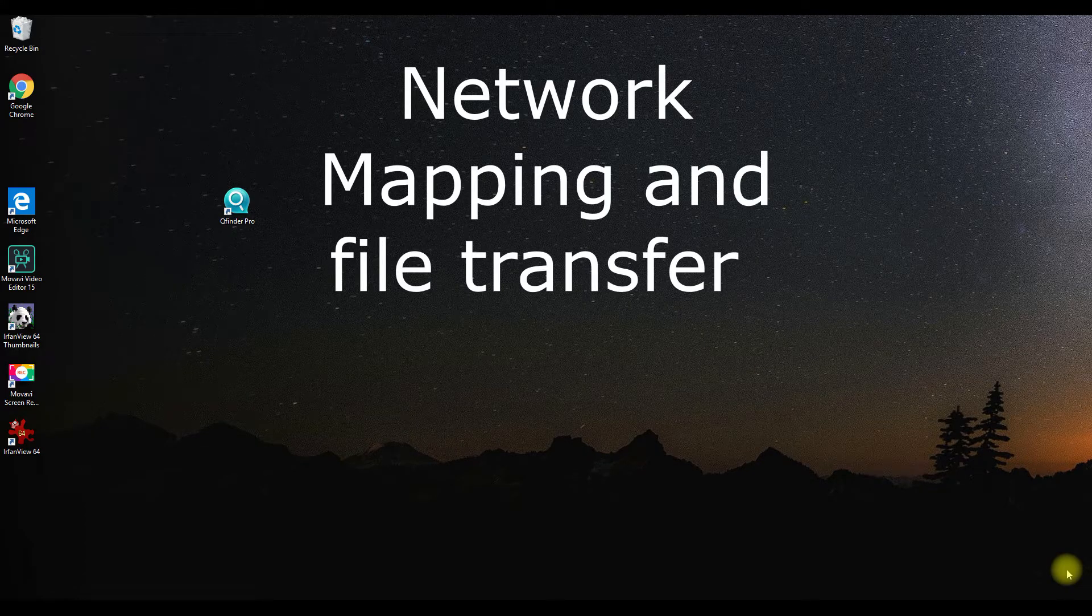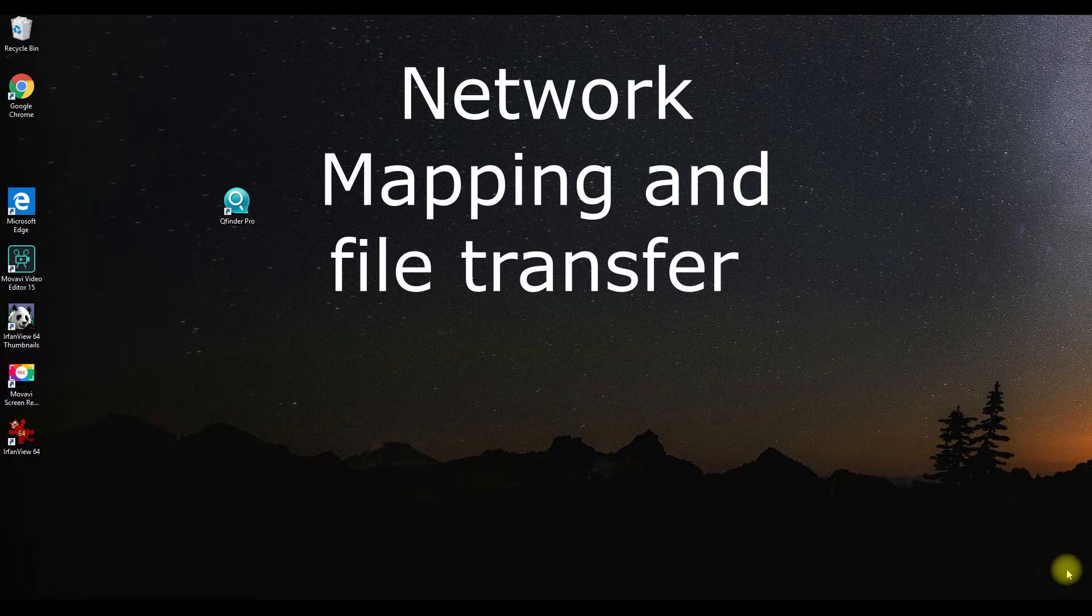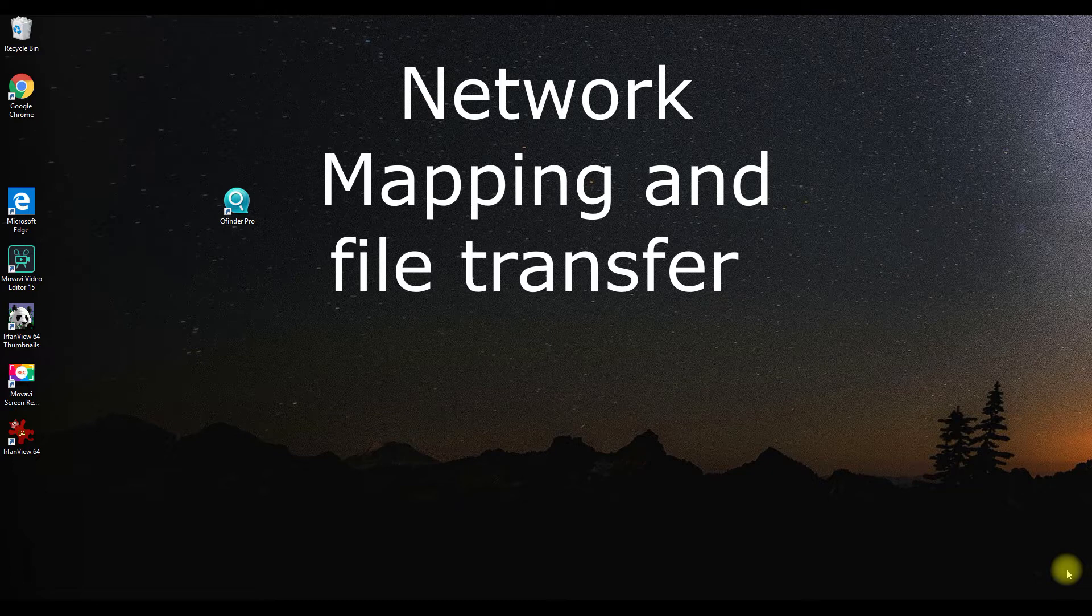Hey guys, today we're going to talk about network mapping and file transfer on the QNAP NAS systems. We're going to walk you through a couple of tips and things that have helped me out.